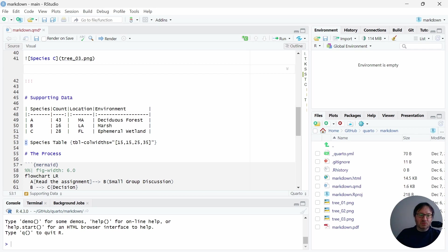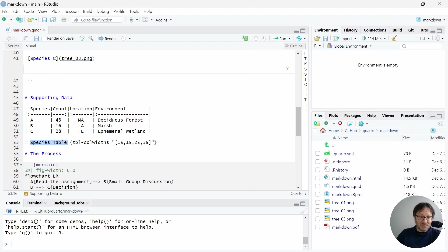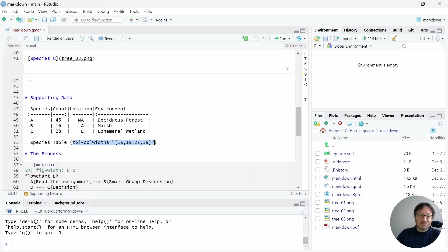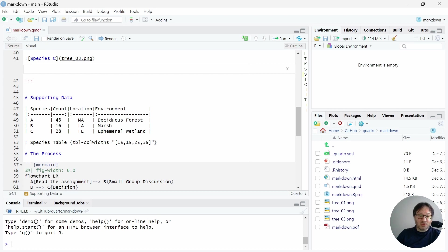Below that, we have a colon. And then we have the caption for the table, which will appear above the table as is standard. And then we have a series of options here that go inside of curly brackets. Now, currently, I just have the column widths for the table set. But there are other options you can work with.